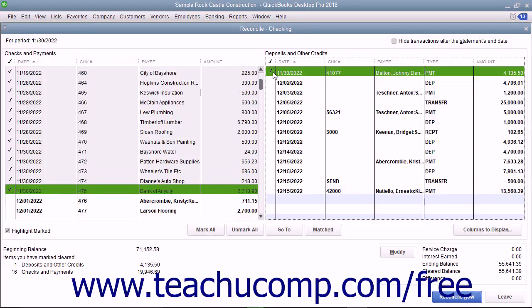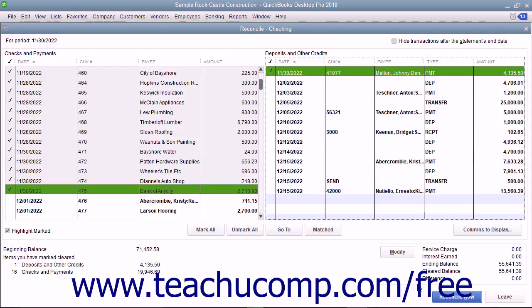If you try to reconcile the account and the difference amount shown is not zero, you may have to enter an adjustment transaction that modifies the QuickBooks account balance so it will agree with the bank statement. You will still have to account for the difference later, though, so a better idea is to instead try and find the discrepancy between the check register and the banking statement and correct it.